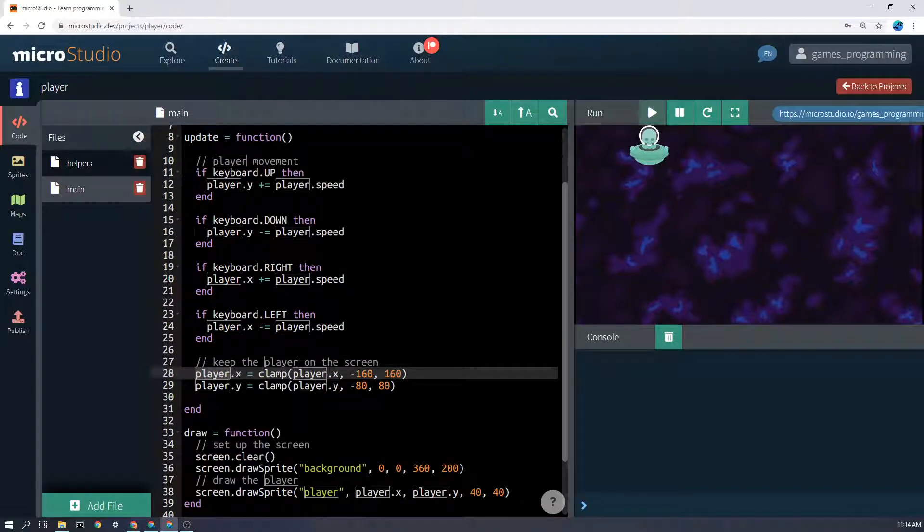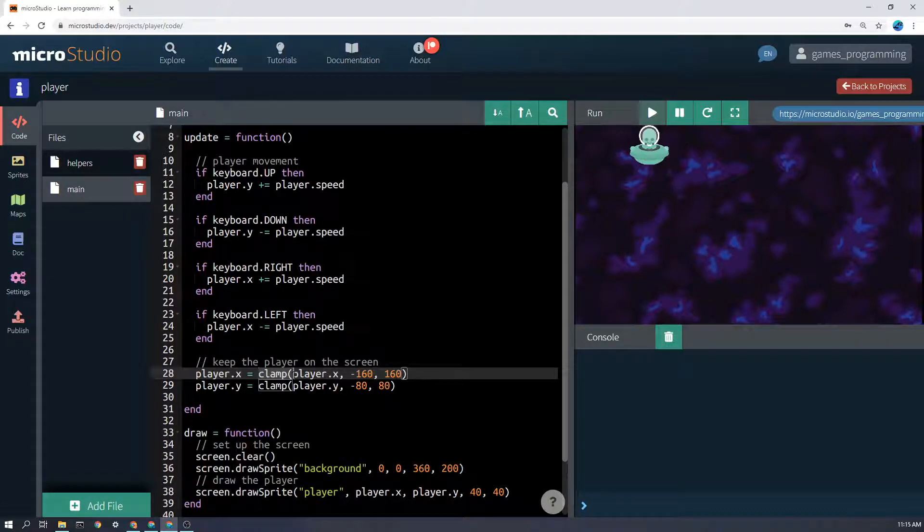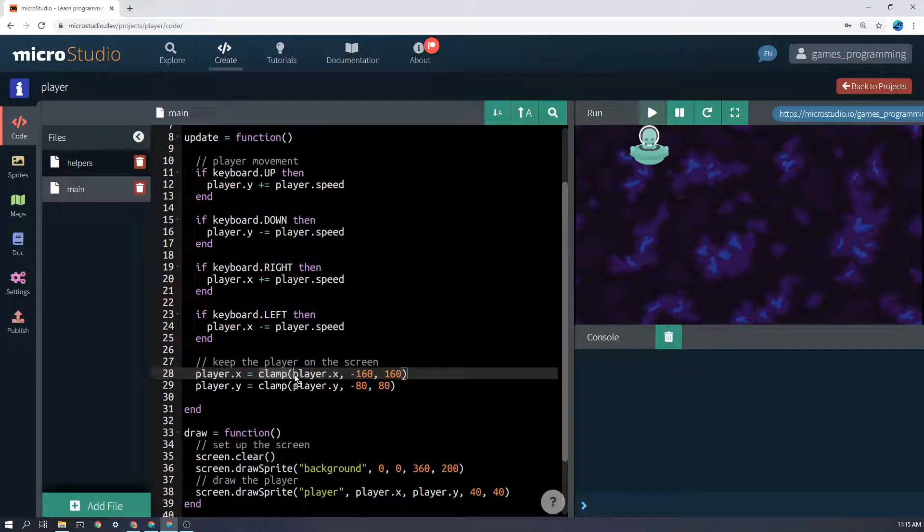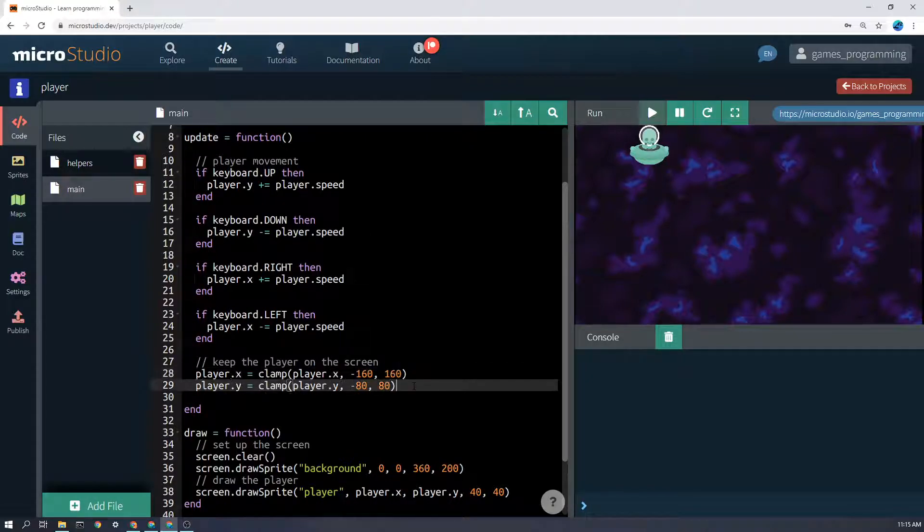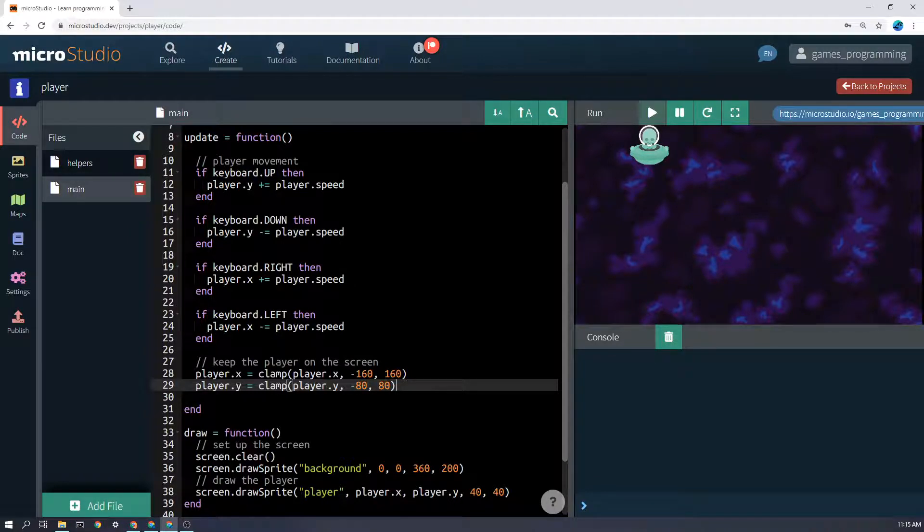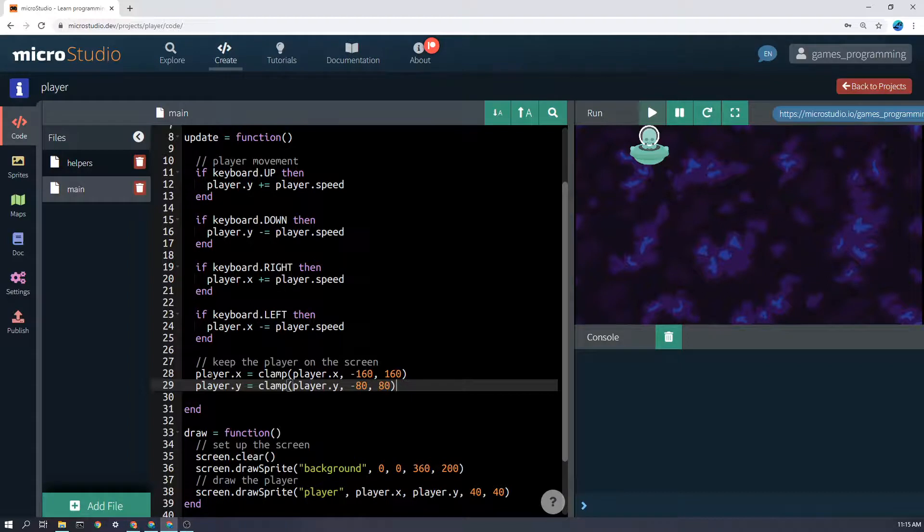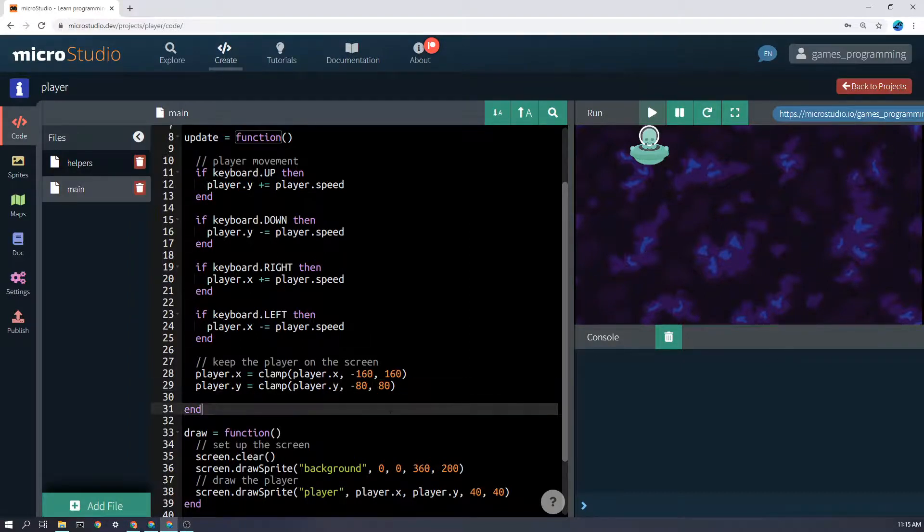If we say player.x equals, and then we put in clamp player.x, that's the current player.x value, the minimum value it can be and the maximum value it can be. So how does this work? Let's say you've moved down so you're 100 or moved to the right so you're 164 pixels off to the right. That's further than you want it to clamp. So clamp 164 will be moved back to the edge 160 and that will keep it on the screen this way and keep it on the screen this way.